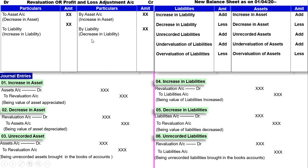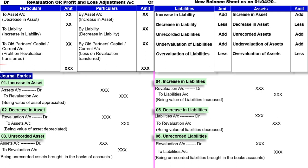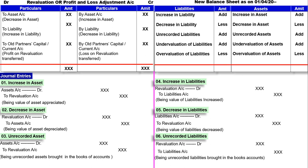इसी तरह से Revaluation account की balance sheet की सारी items हो जाने के बाद, अगर Revaluation account के credit में balance आता है तो हम लिखेंगे profit on revaluation, और उसको partners के capital account या current account में transfer करेंगे. उसी तरह credit में balance आया तो loss on revaluation, और partners के capital account या current account में transfer करना है.